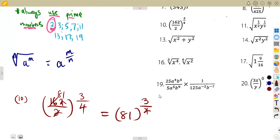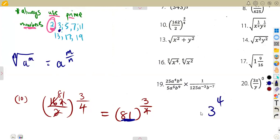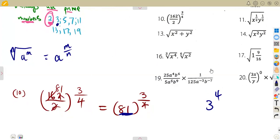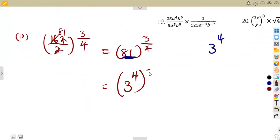Remember, they do not want you to use a calculator. So what you do is express this number in simplest form, and the simplest form is to have it as a prime number. So 81 can be written as 3 being raised to the exponent of 4. So if that replaces the 81, in place of 81 I'm going to write 3 to the exponent of 4 being raised to the exponent of 3 over 4, which is outside of the bracket.